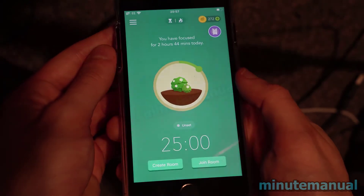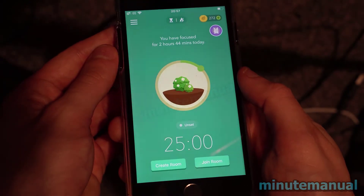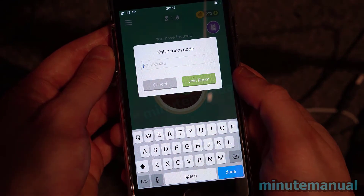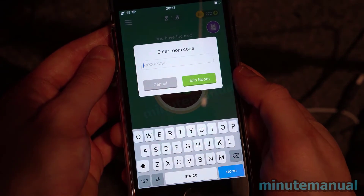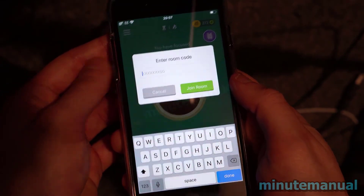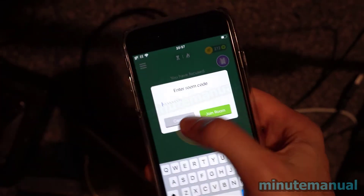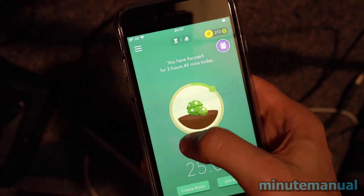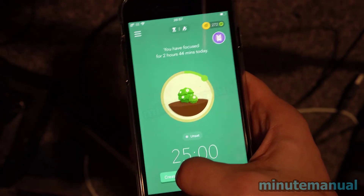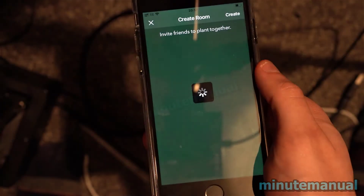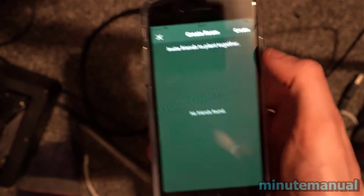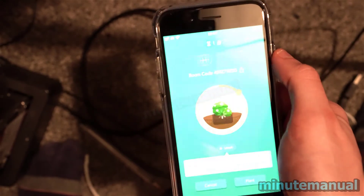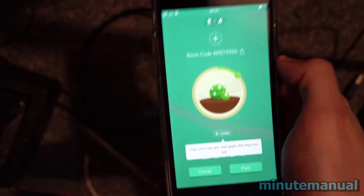You can click on either of these buttons. To join a room, just type in the code given to you by your friends. And if you want to create a room, click on Create Room, then click Create Room once again at the top right-hand side, and you will be provided with a code.